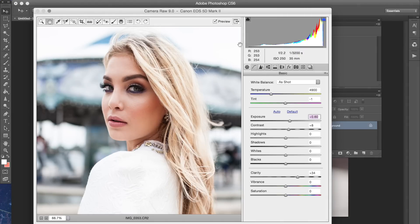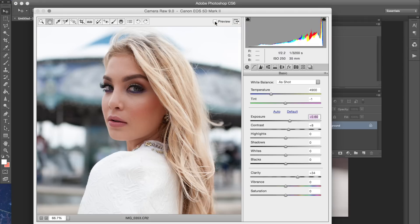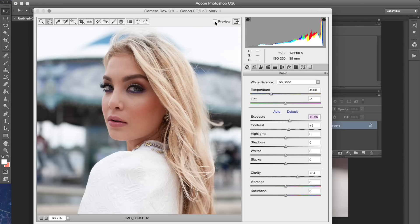So let me show you guys a before and after and this is all done in the raw panel. So that's before and that's after.